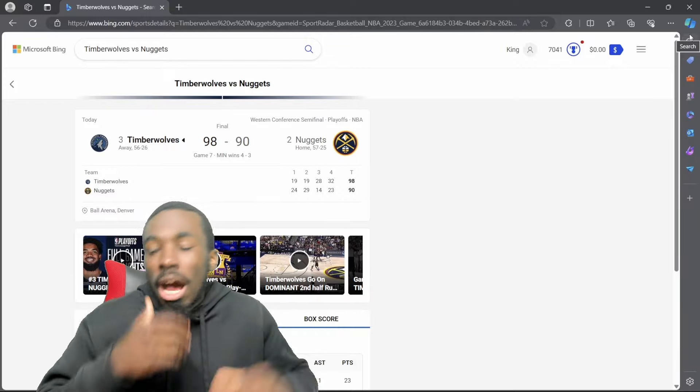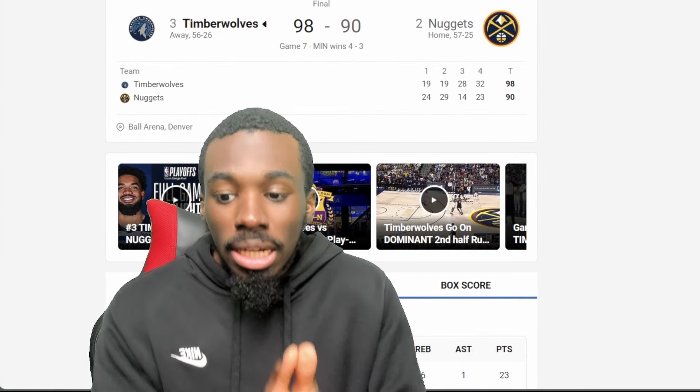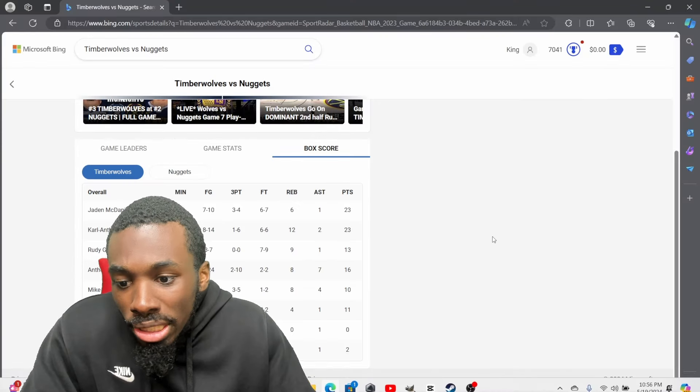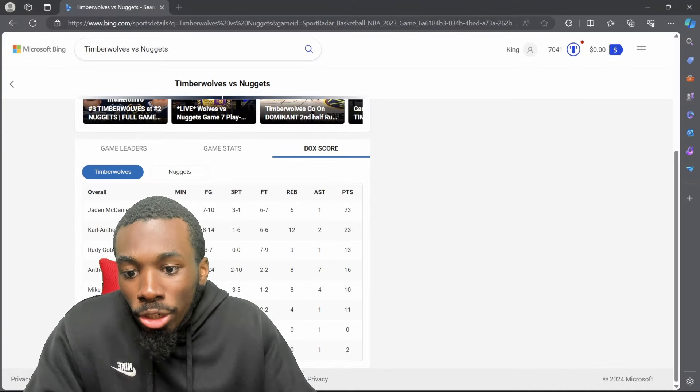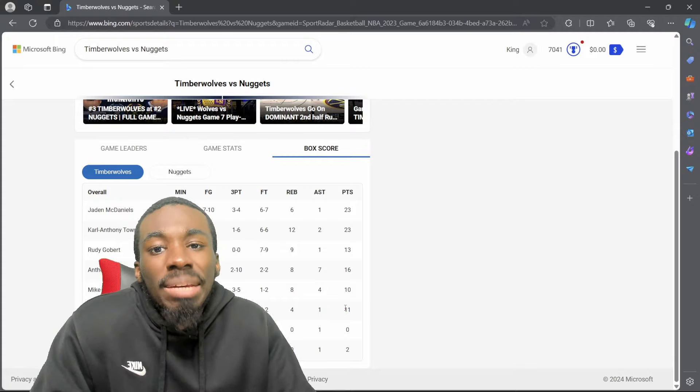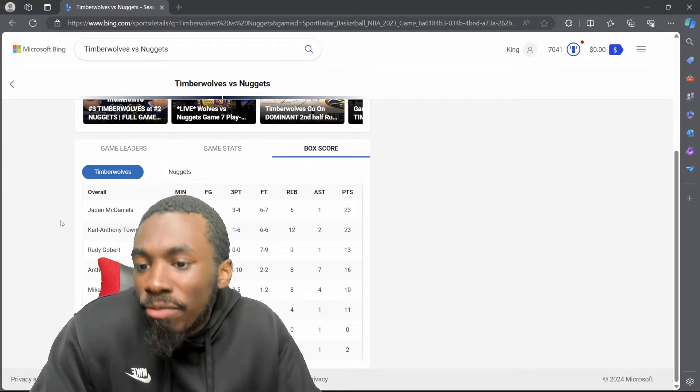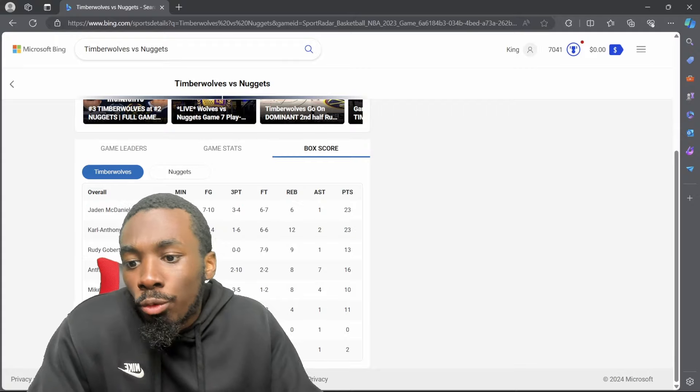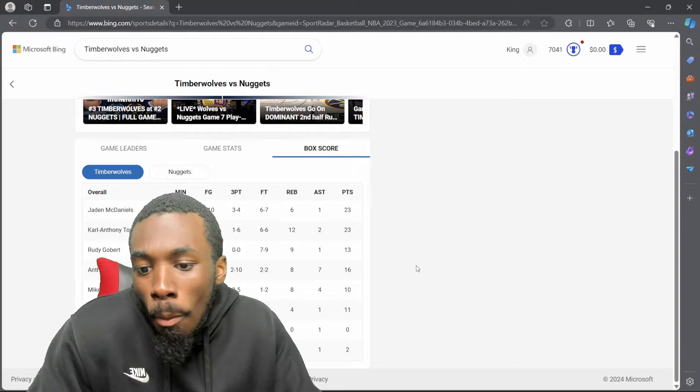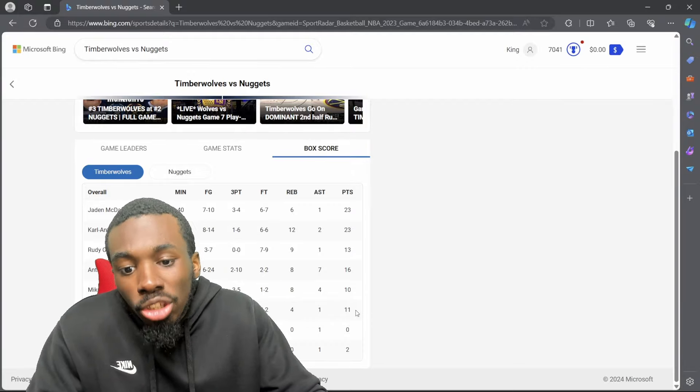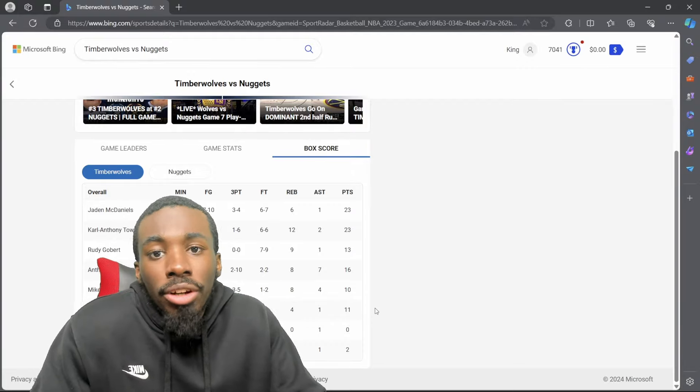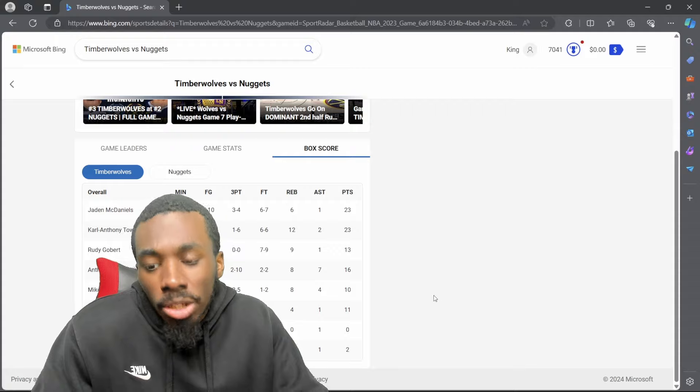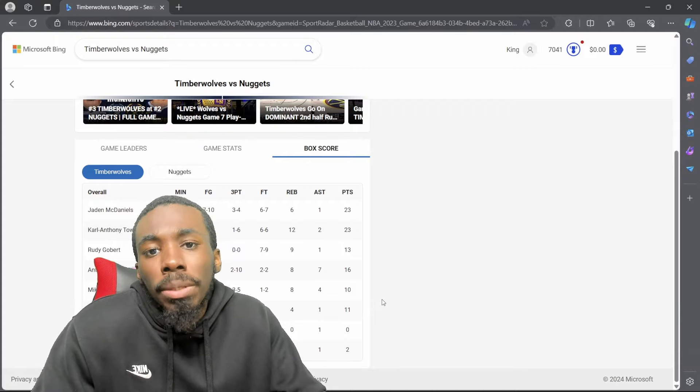Shout out Nas Reed. This don't even tell the whole story. I know he got 11 points. Cuz came out here to play defense. Cat been in foul trouble all series. Rudy Gobert can't check Jokic but nobody can. Nas Reed looked like the defensive player of the year out there in the series.